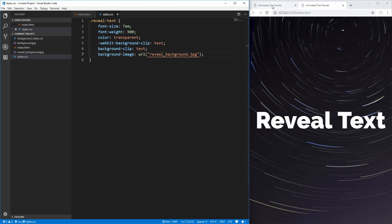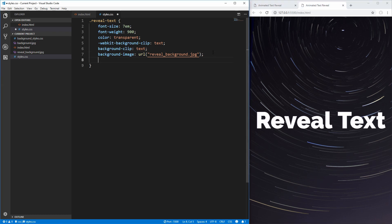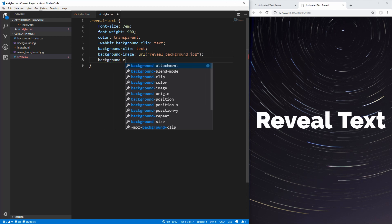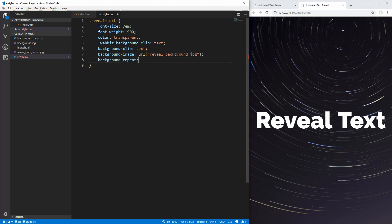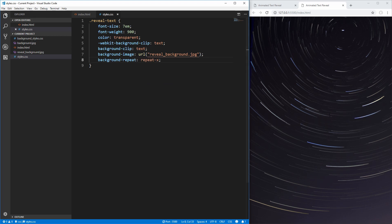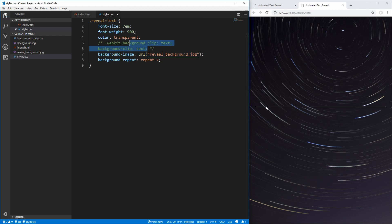If you remember from our animation, we have a bar moving up and down revealing the text as it goes. To make that happen, we use background-repeat set to repeat on the x-axis only. You'll notice our background actually disappears — that's because it's slightly above our text. If we comment out the background-clip and save, we can see a single pixel line of our background just above the text, which is exactly what we want.